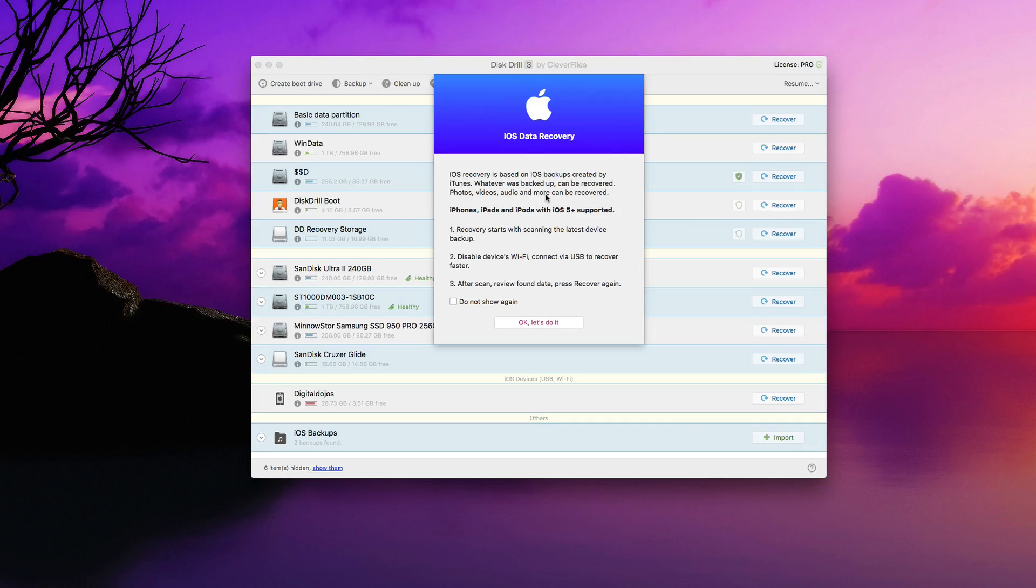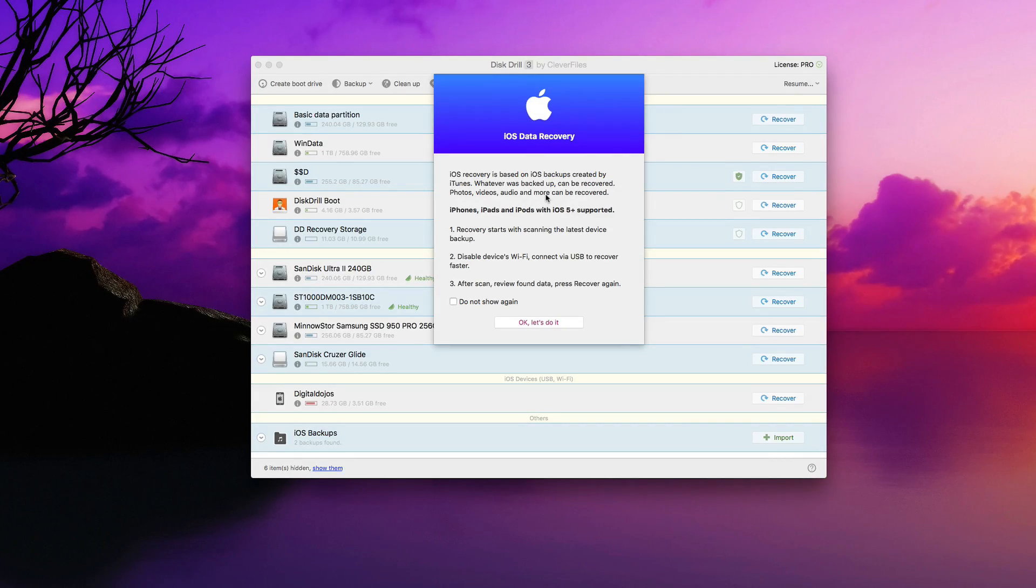But as you see here, it's based on iOS backups created by iTunes. So whatever was backed up essentially can be recovered.